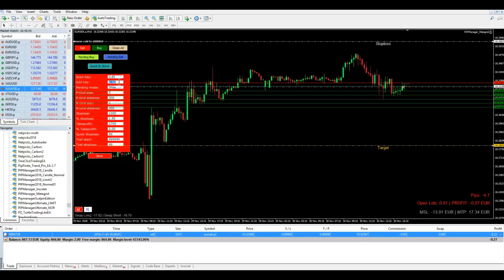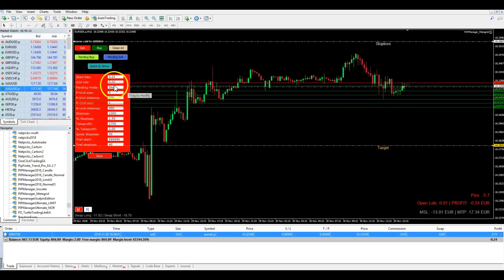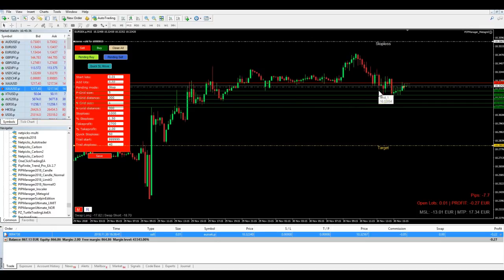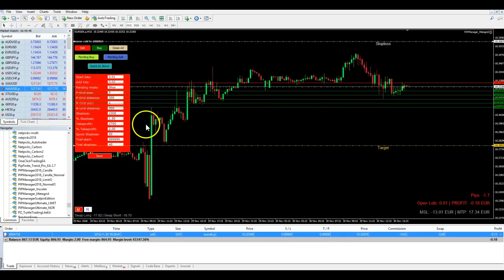If price now touches this red line, it will open a sell trade with one micro lot. But say we don't want one micro lot — we want two micro lots for every line. We change the add lot size and click Save. Now if price touches any of these lines, every additional trade will be opened with two micro lots instead of one. This exotic pair is not showing much movement right now, so we should note that it's very important to use the correct distances and measure them out before you start trading — don't use a grid that's too small.